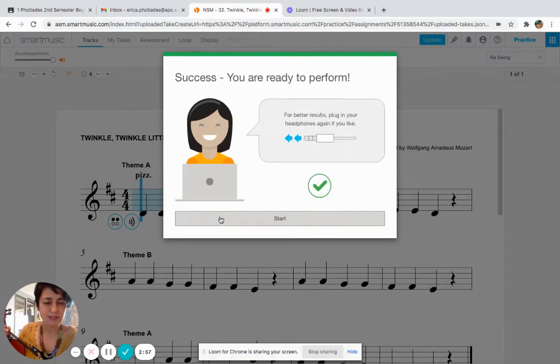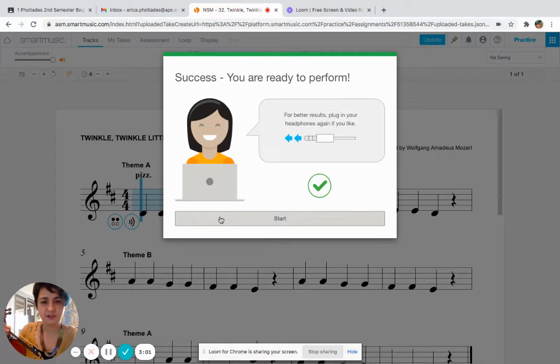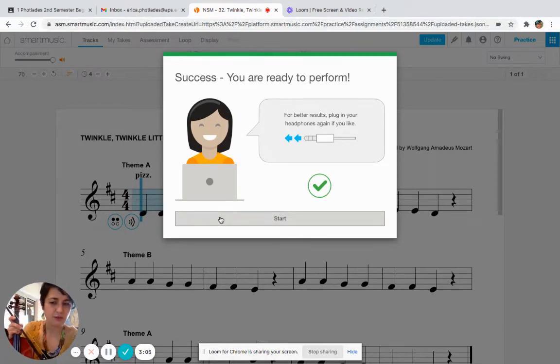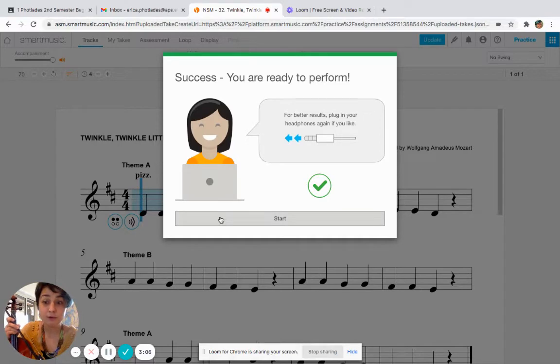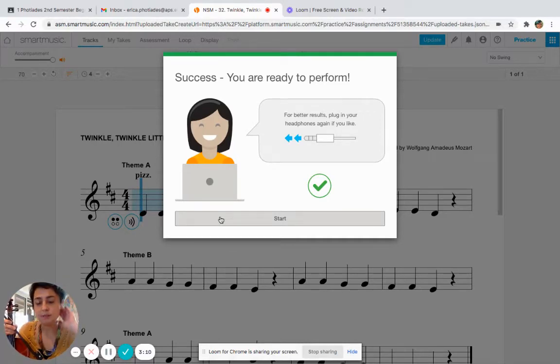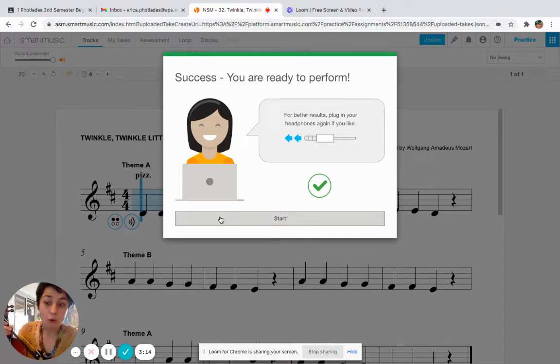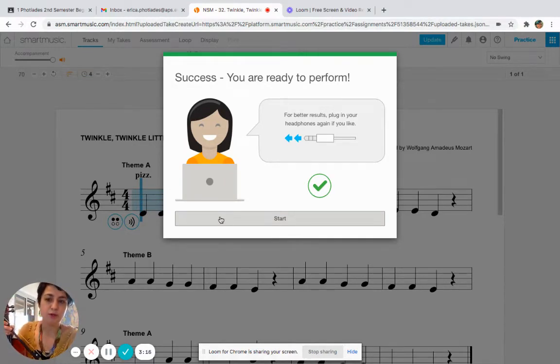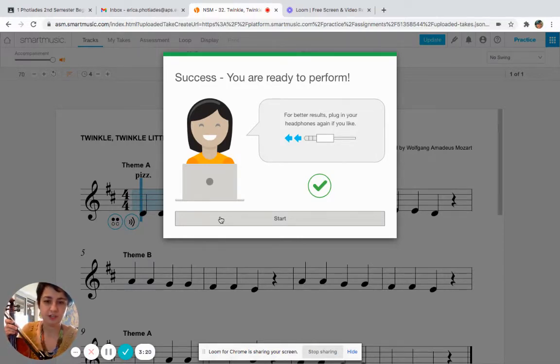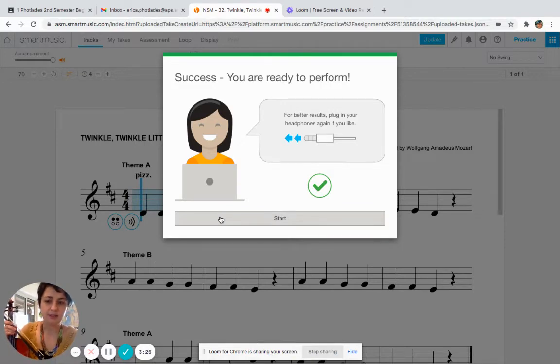You'll hear this beep sound - that's the sound that the microphone is working, and if you hear that, you're going to get this green thing saying Success, you're ready to perform. Now sometimes there's some issues with this, so make sure that you have your headphones unplugged. A lot of times if there's a problem with SmartMusic picking up your microphone, it's because you have headphones plugged in or because you might have muted your microphone on your computer. So as long as those aren't an issue, you should be good to go. So I'm going to hit Start and then you're going to get my countdown and then I will take my test.